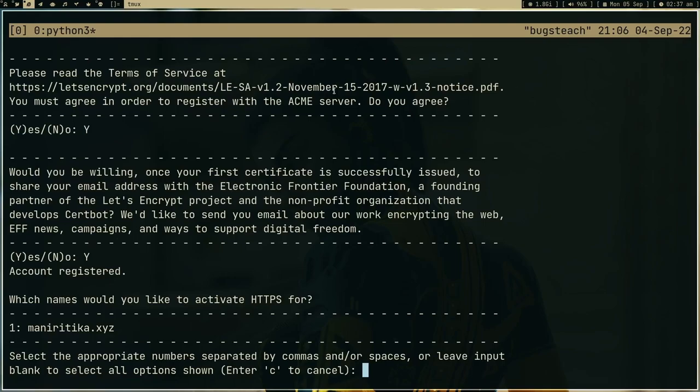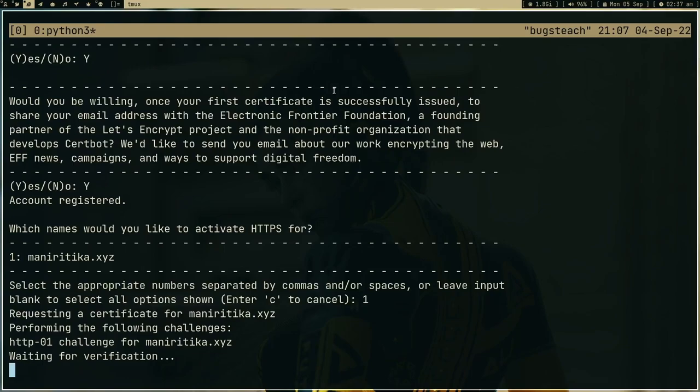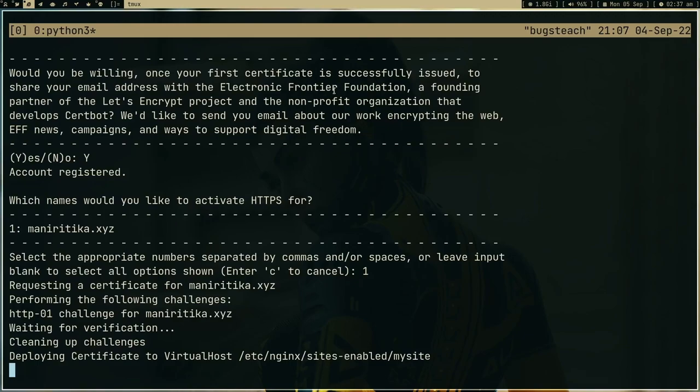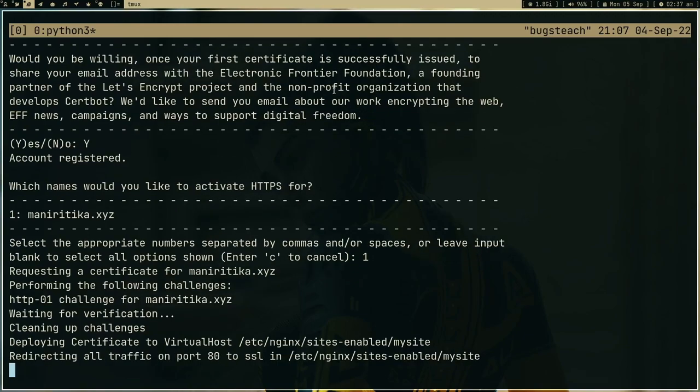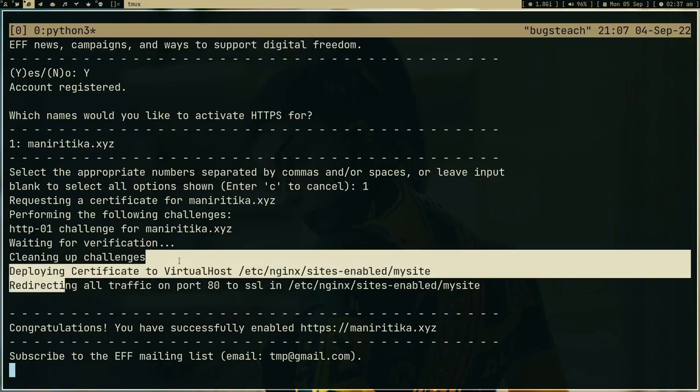Now it's generating the certificates and it's also changing my configurations of nginx and installing, doing all the settings which is required for those certificates. It deployed the certificate, basically it's done.